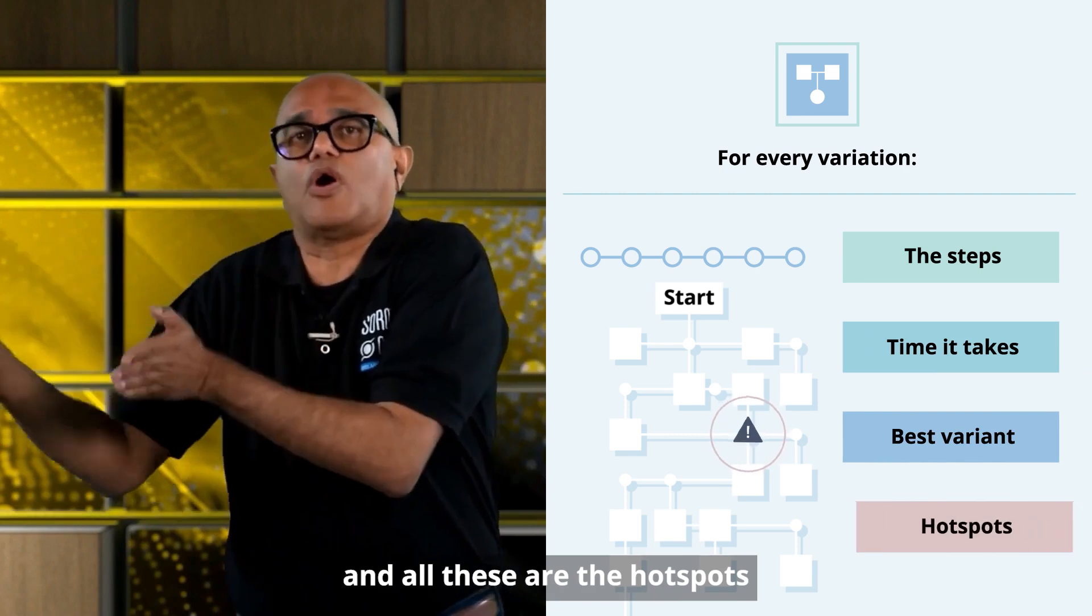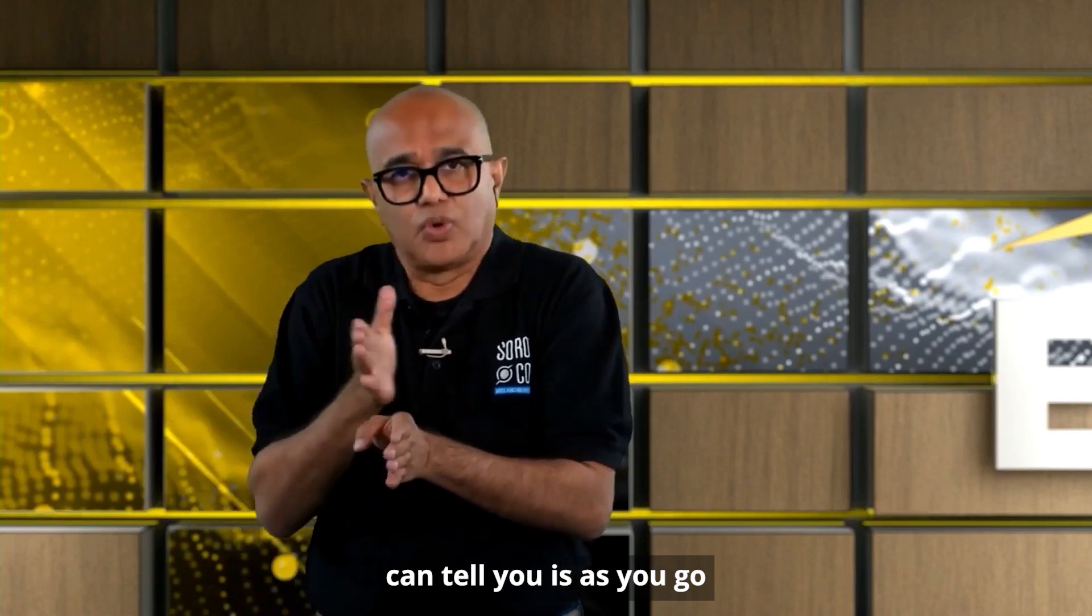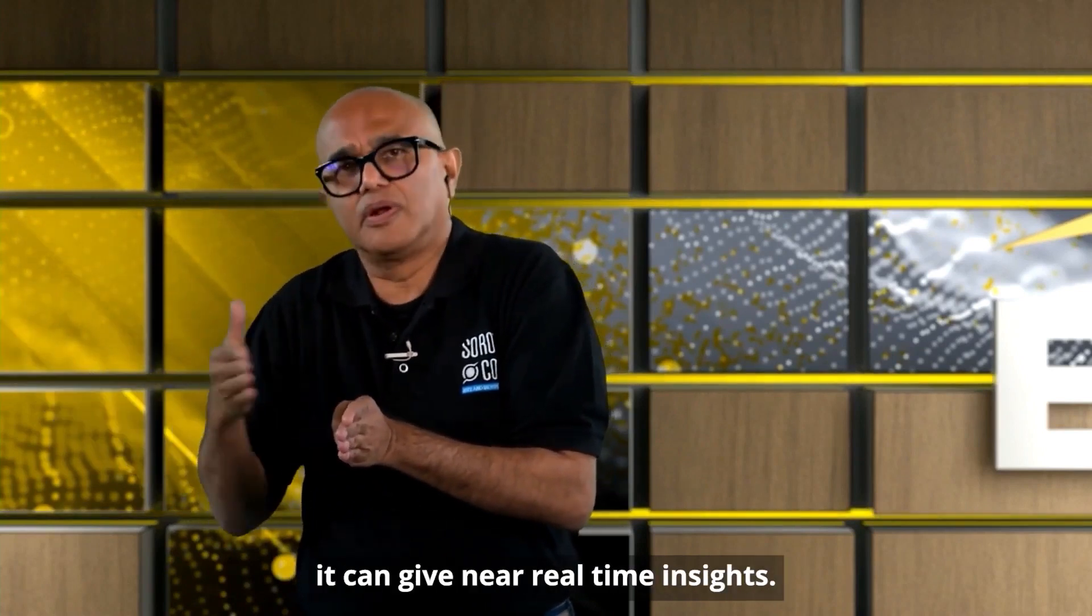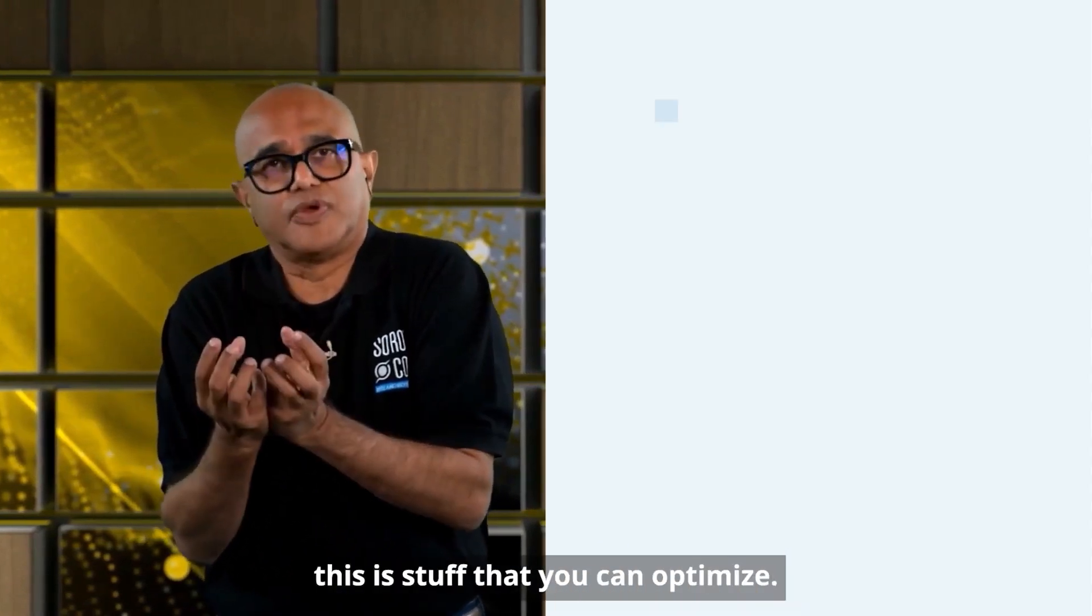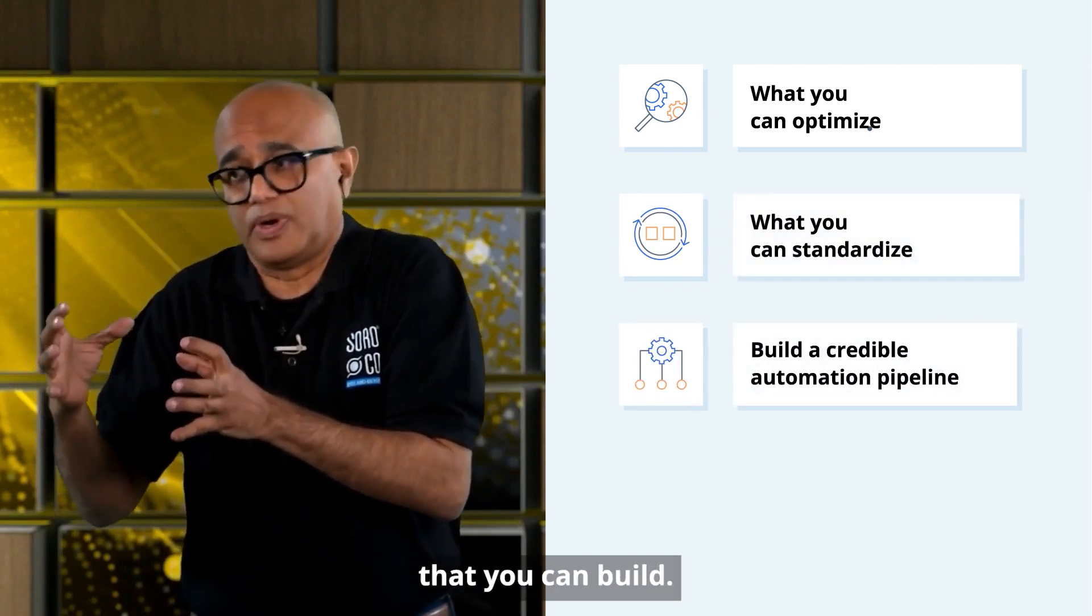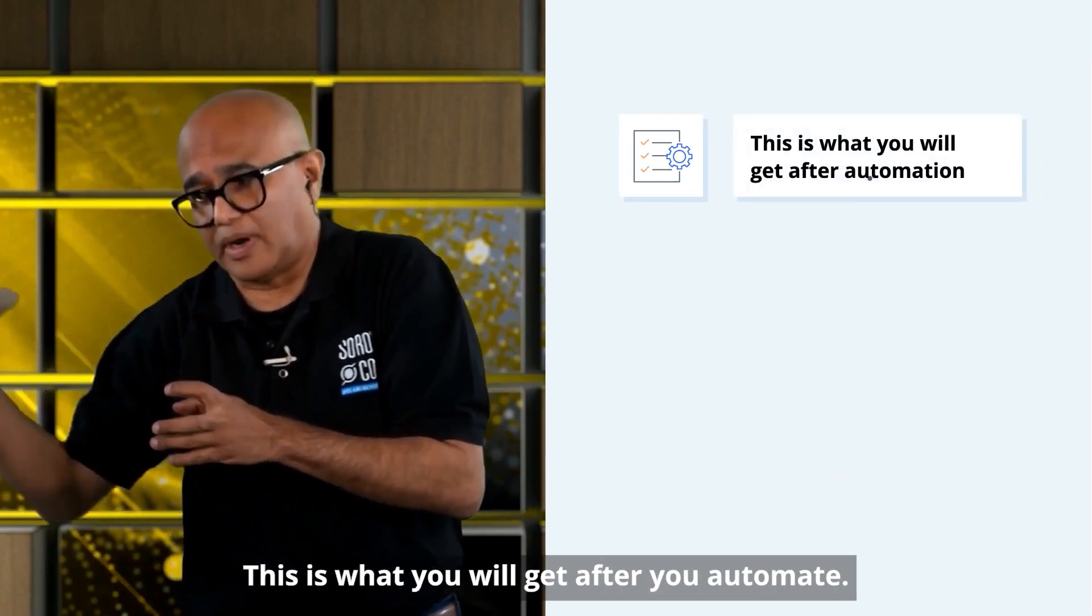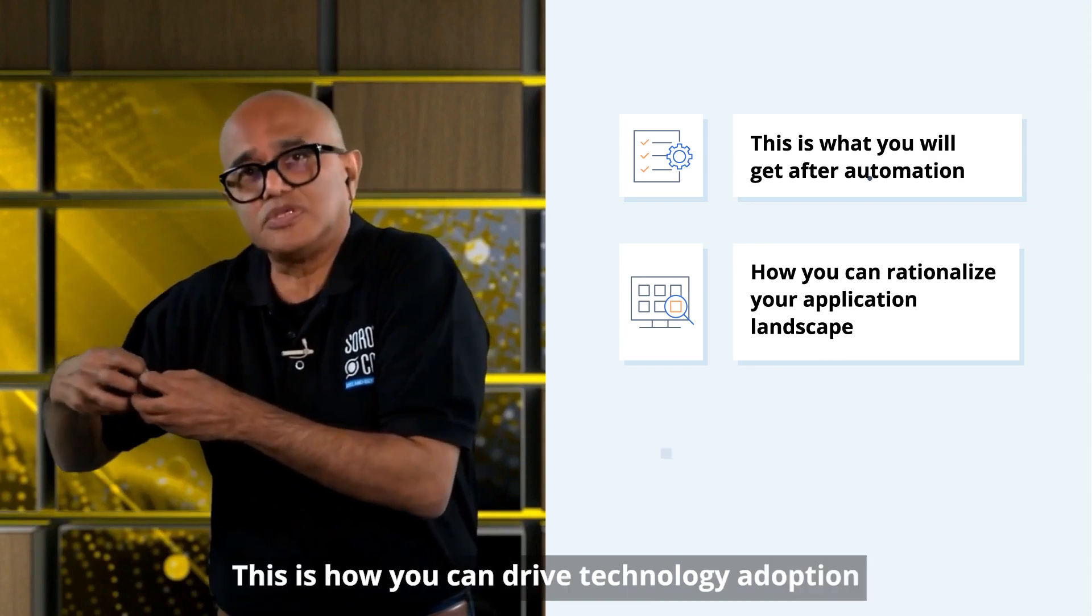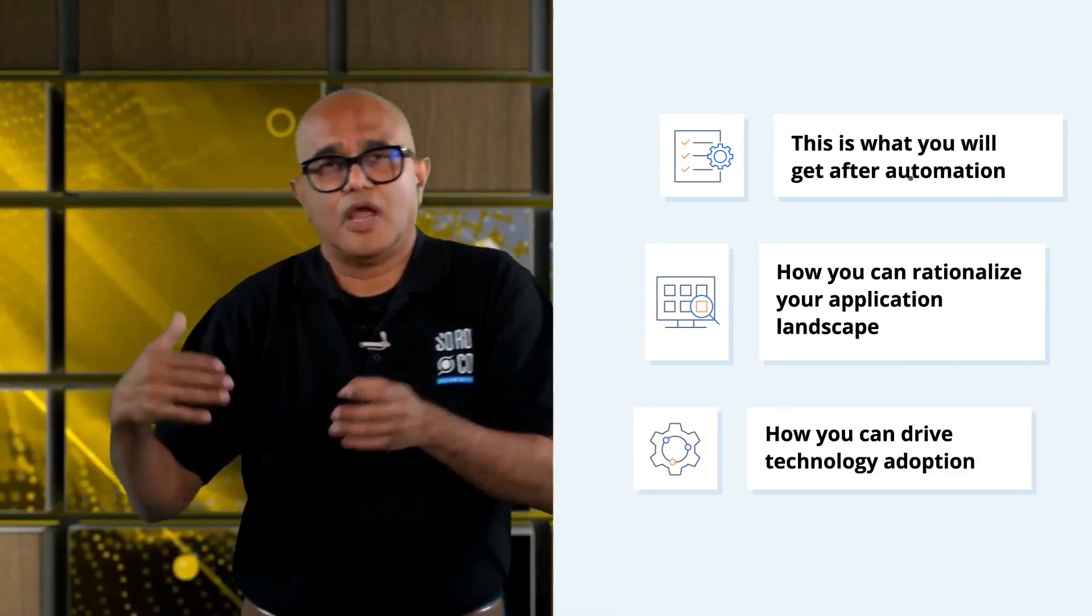And these are the hot spots that you might encounter. The third thing that the scout work graph can tell you is as you go along as part of the processes, it can give near real-time insights. It can tell you this is stuff that you can optimize. This is what you could standardize. This is a credible automation pipeline that you can build. This is how you can automate. This is what you will get after you automate. This is how you can rationalize your application landscape. This is how you can drive technology adoption and a bunch of other things.